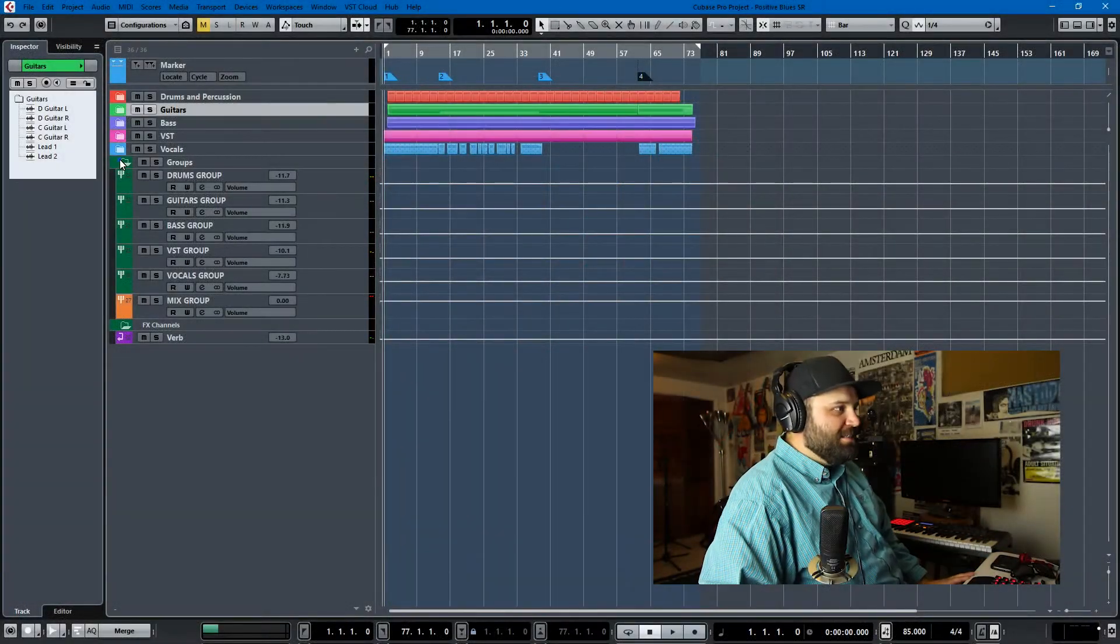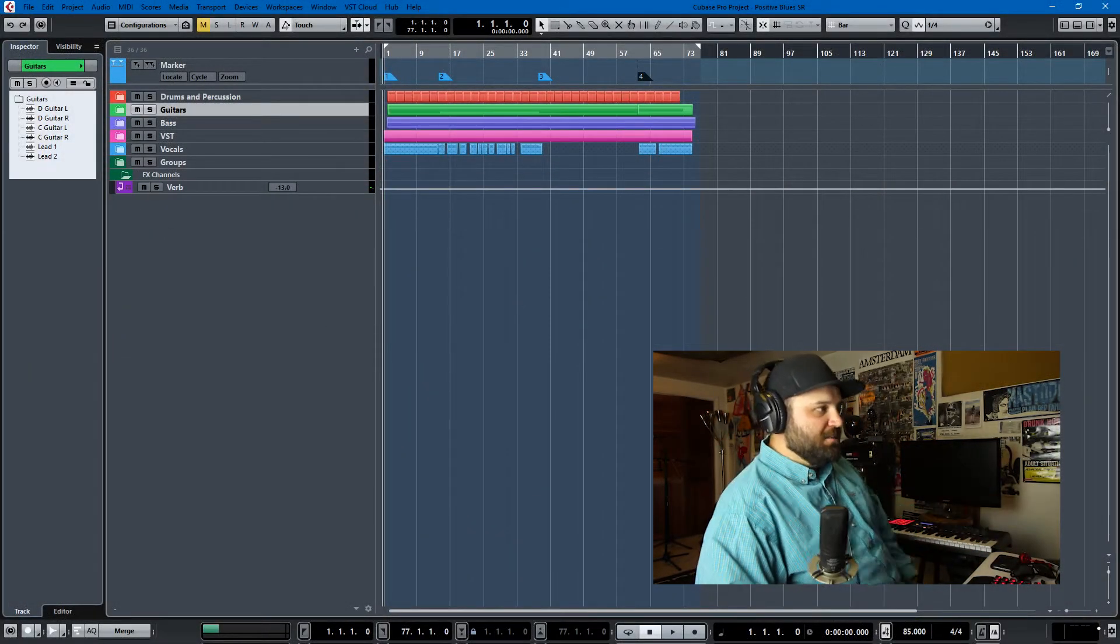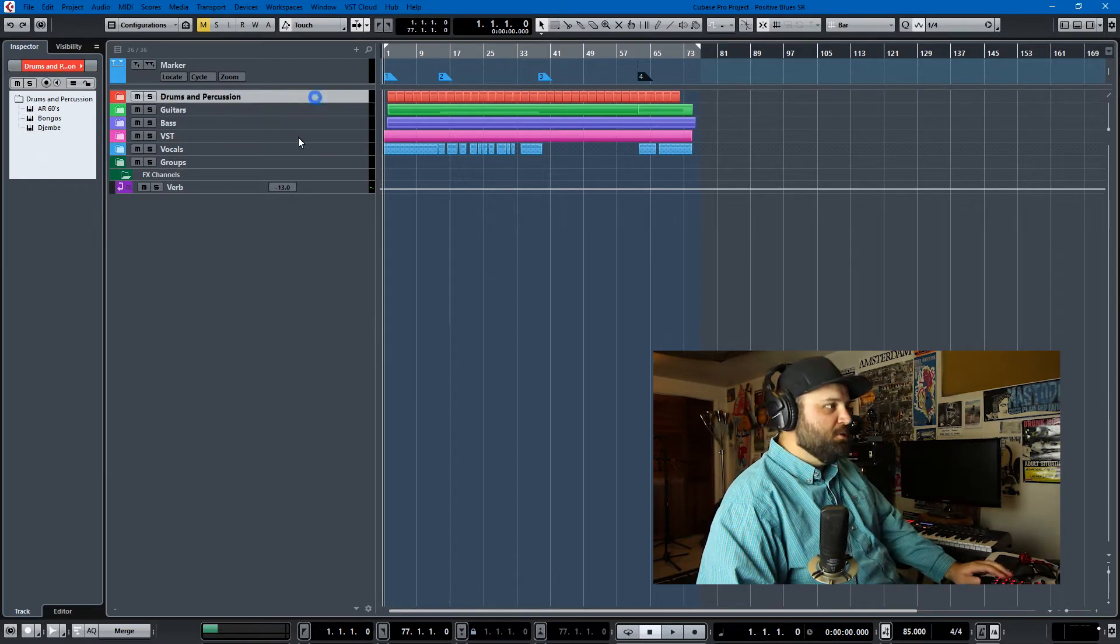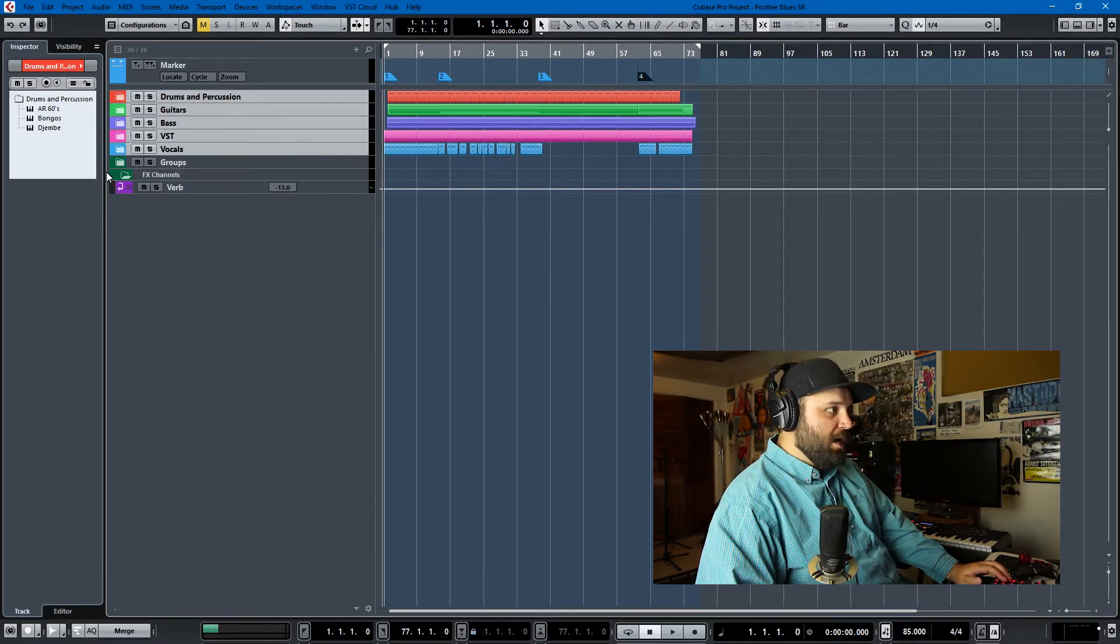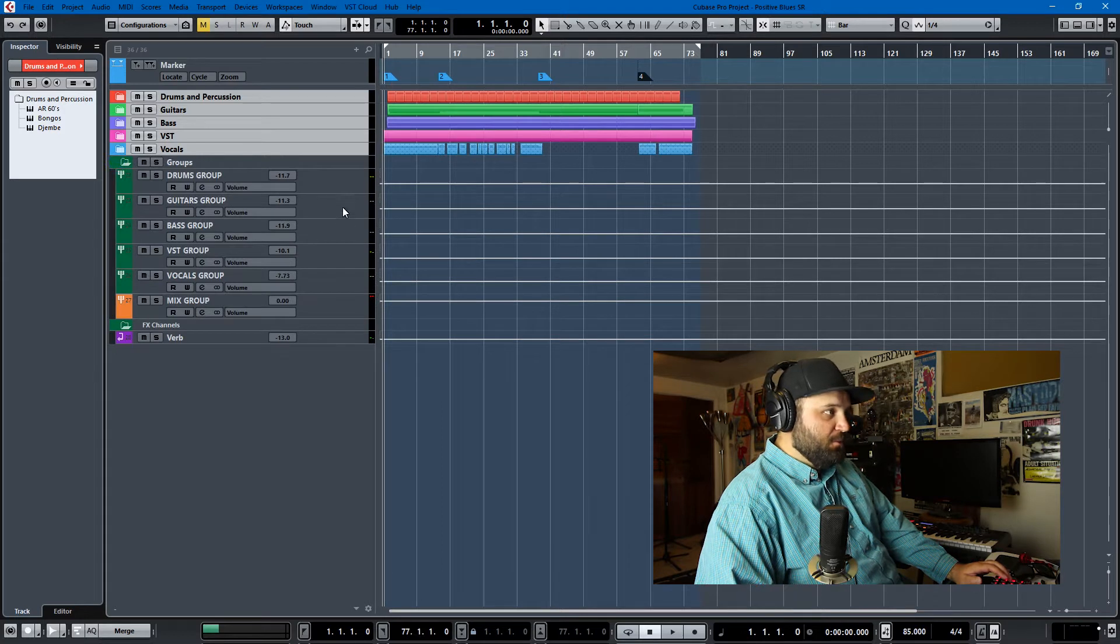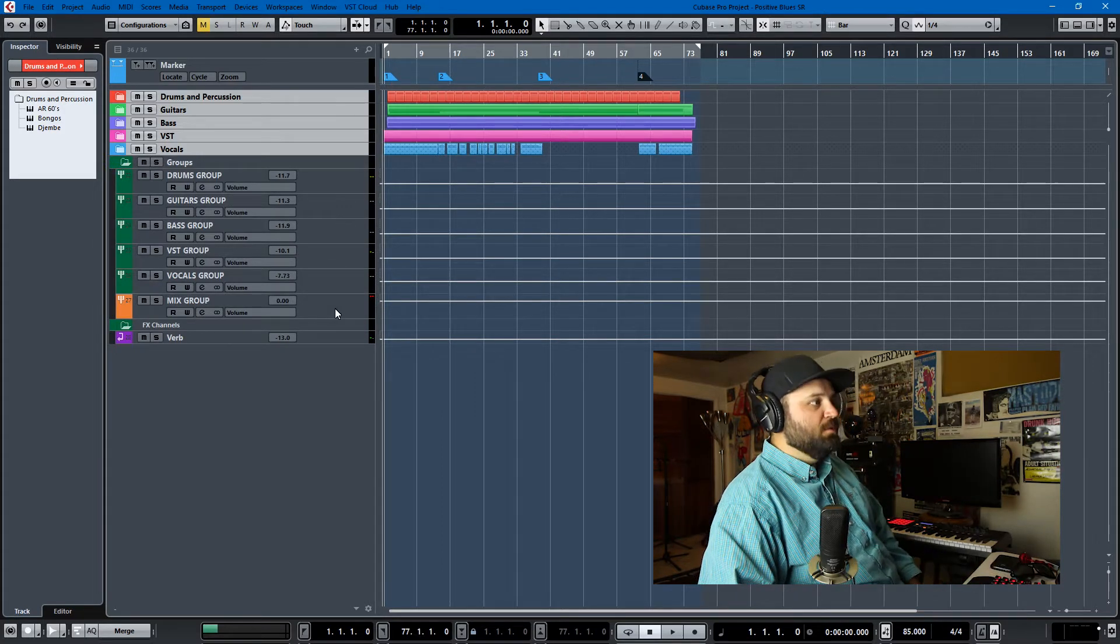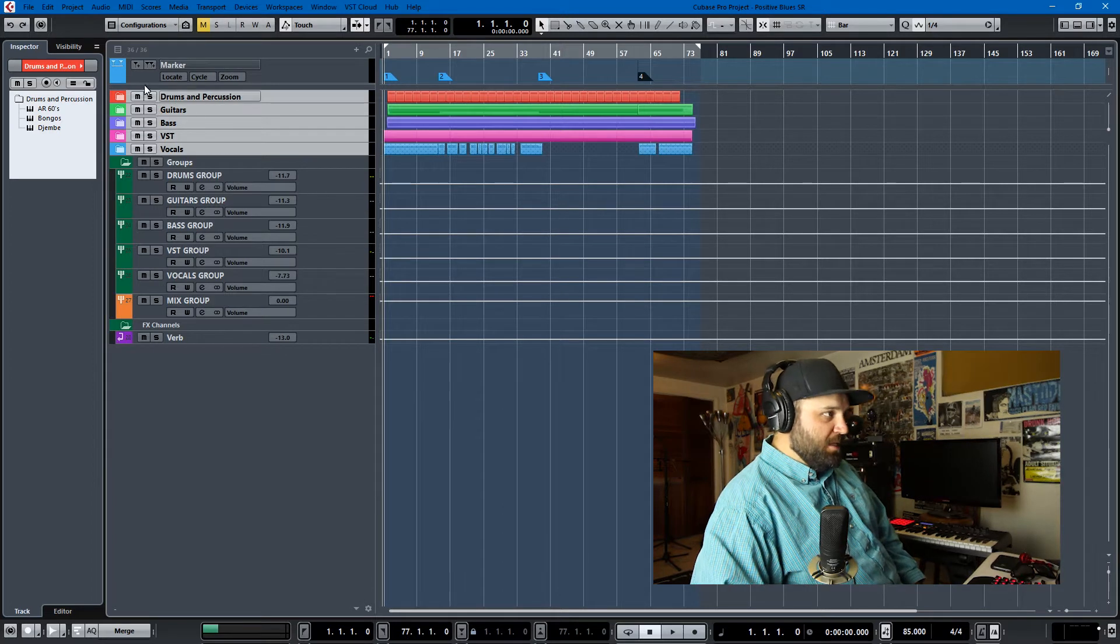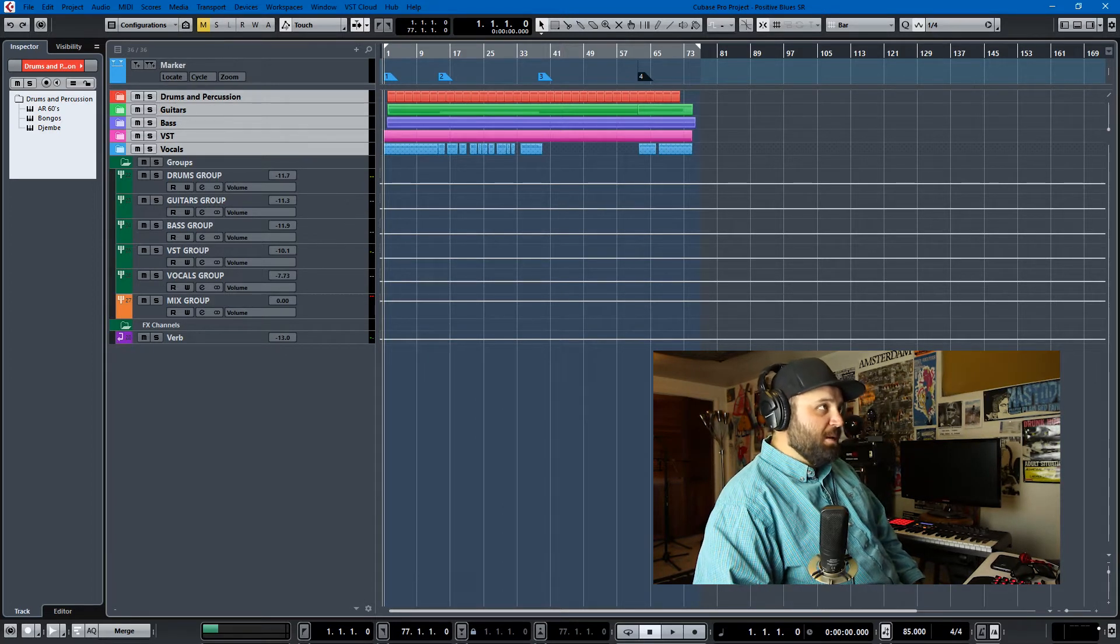Okay, so you may be asking, if this is a video on the Mix Console, why are you in the project window and I'll tell you why. This is how I structure a lot of my projects. You'll notice I have my group channels down here: drums, guitars, bass, VST, vocals, mix, and then I have similar folders here and that is my first tip.